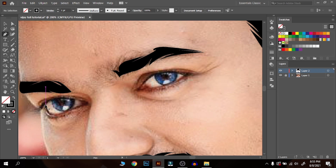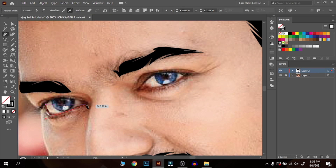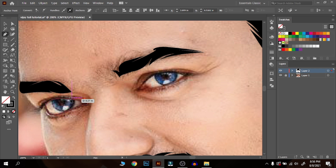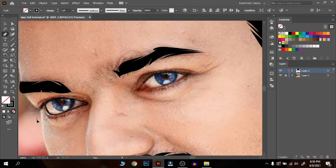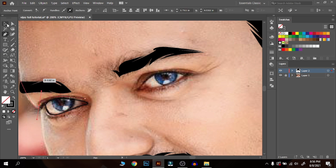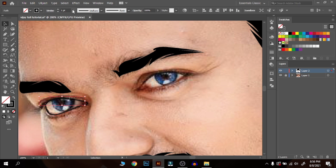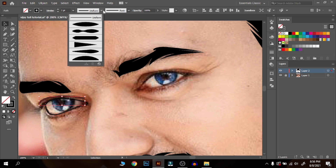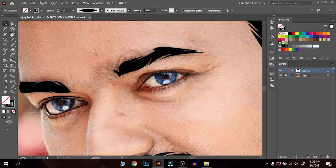First draw the outline for the border of the eyes. Keep doing the same for the parallel eye.